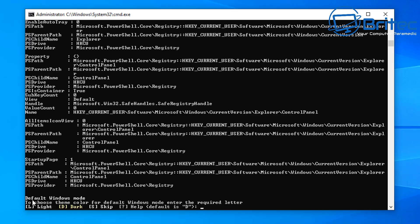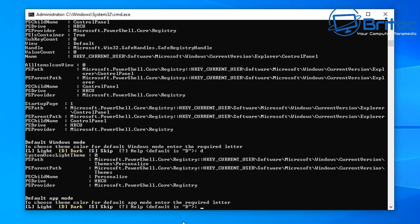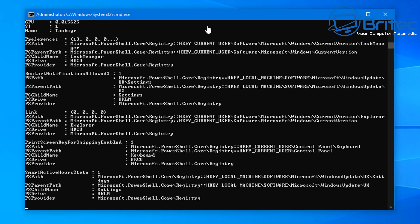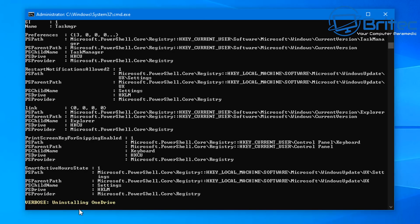The next step asks if you want to change the default window mode — light, dark, or skip. I'm going to enable dark mode by typing 'D'. For app mode, type 'D' again and this will change it to dark as well.